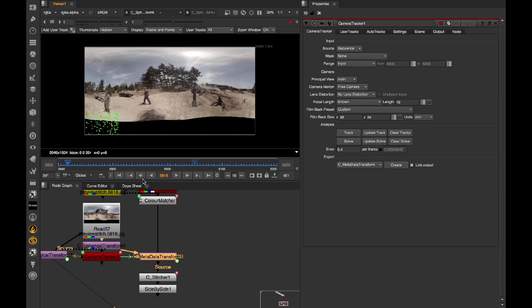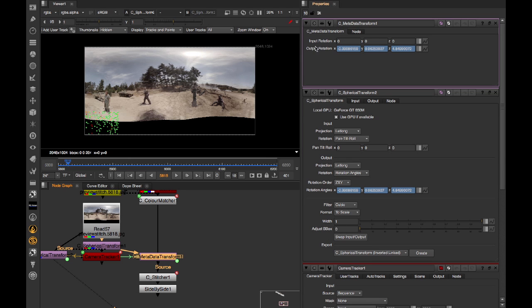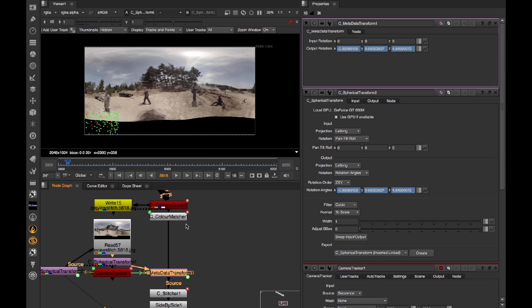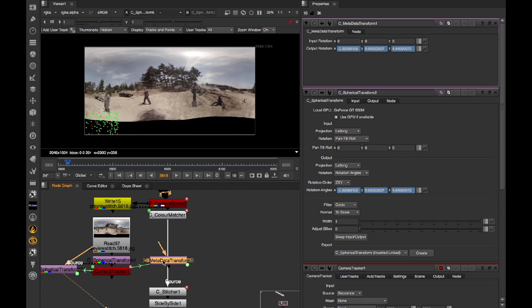So with C Spherical Transform, the output rotation was set up and configured so that it actually filtered our preview stitch for us. So that was actually applying a single filtering here on top of the original stitch. With C Metadata Transform, rather than actually filtering the image, what this does is it edits the metadata found in the stream between the camera solver and the stitcher. So this has to be dropped in between those two nodes.